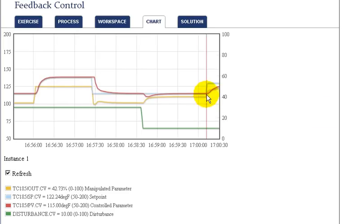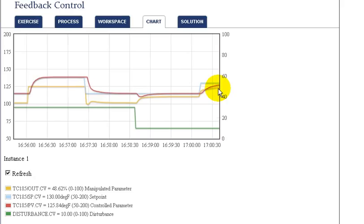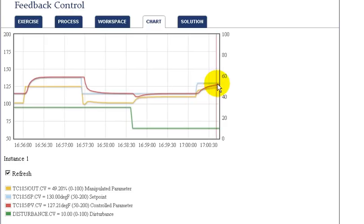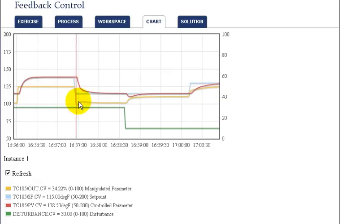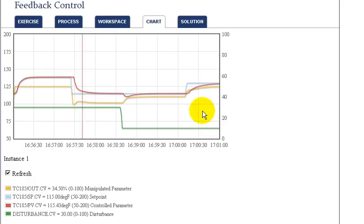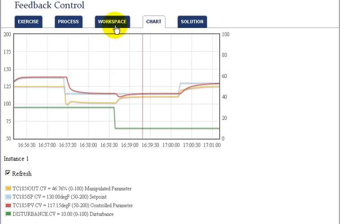Looking at the chart, we can see that the change in the valve for a setpoint change is now much smoother and much less abrupt than it was at a higher gain. As a result, the temperature comes to setpoint much slower than before when we had a higher proportional gain. With the previous gain, the valve changed abruptly; now the valve changes much more gradually, all due to the lower proportional gain.